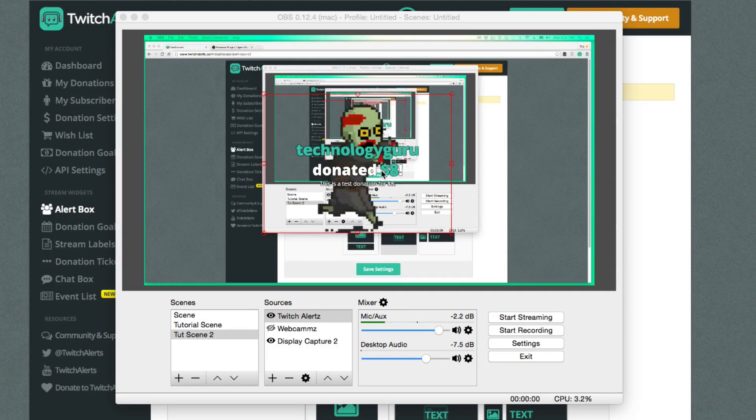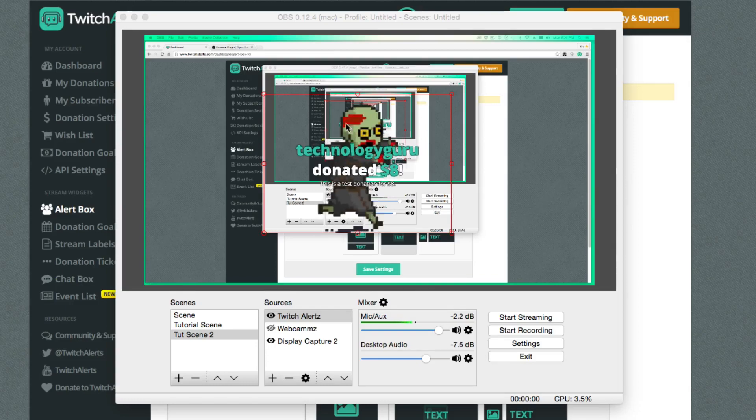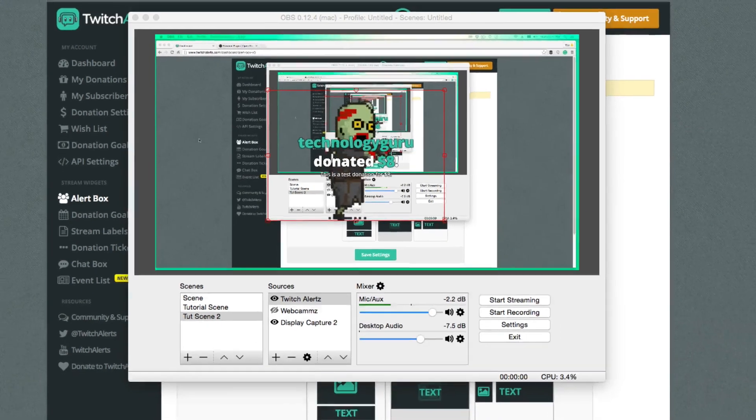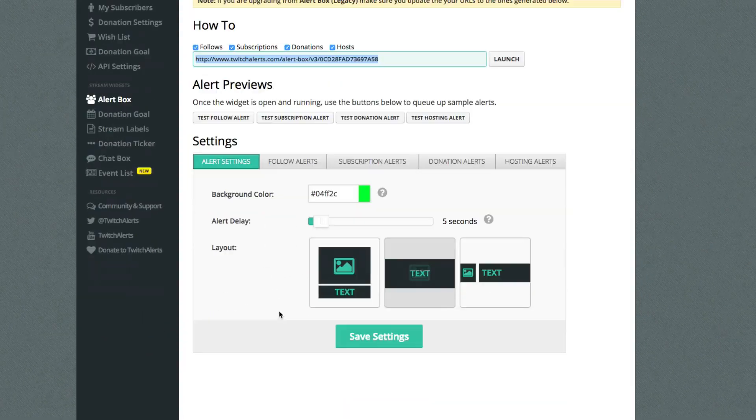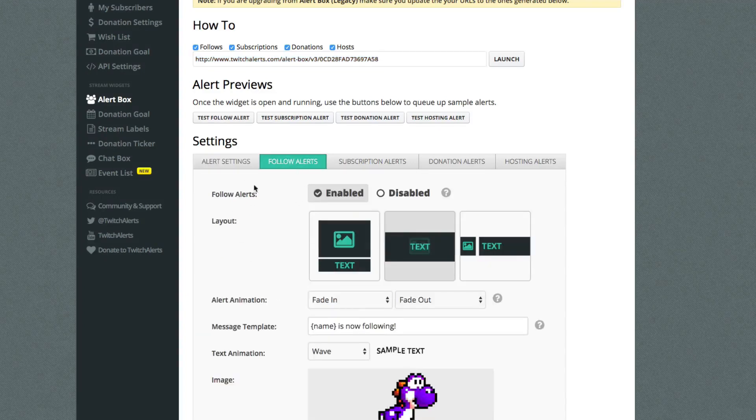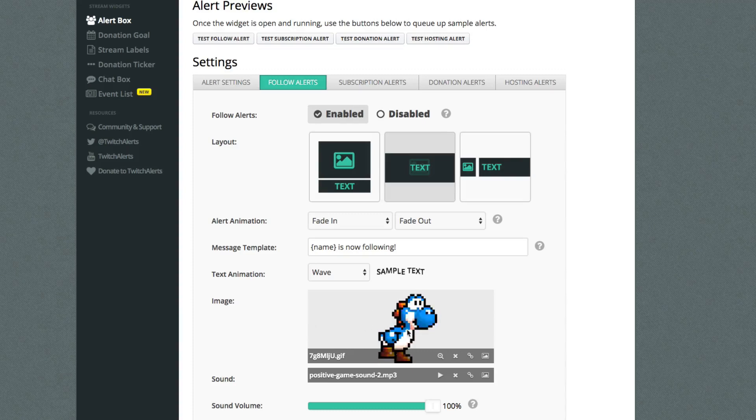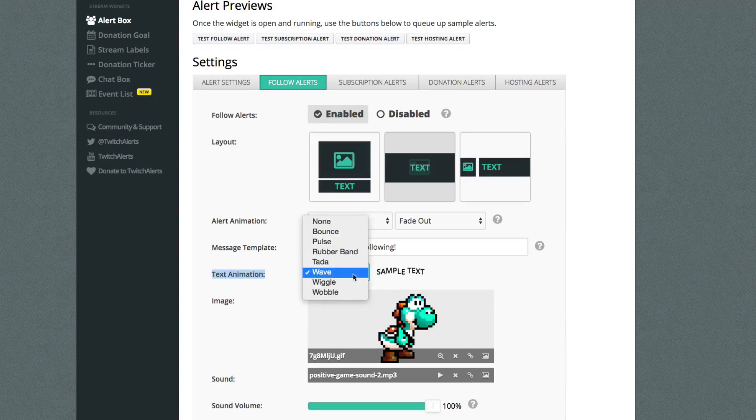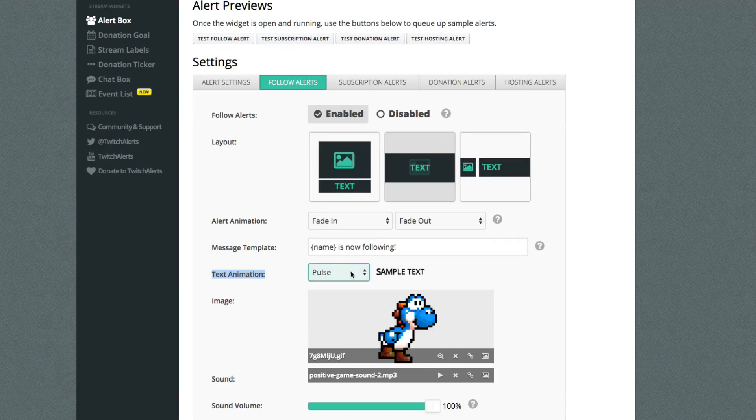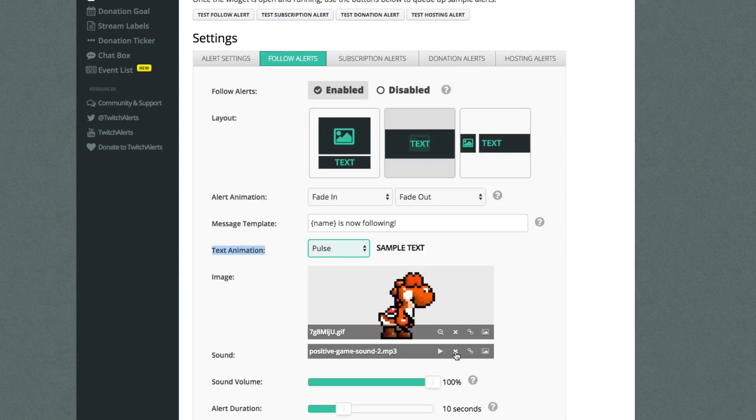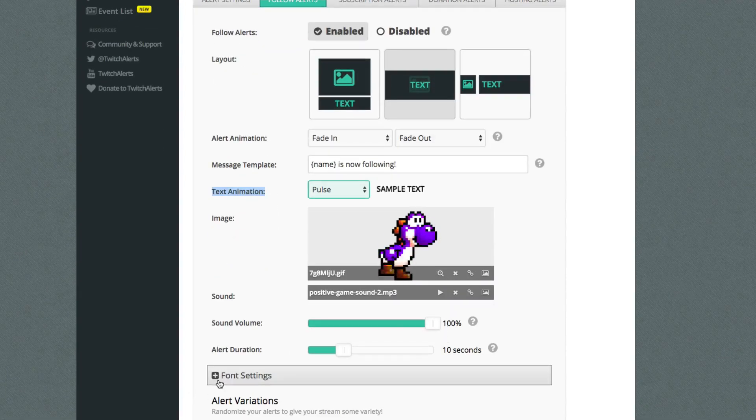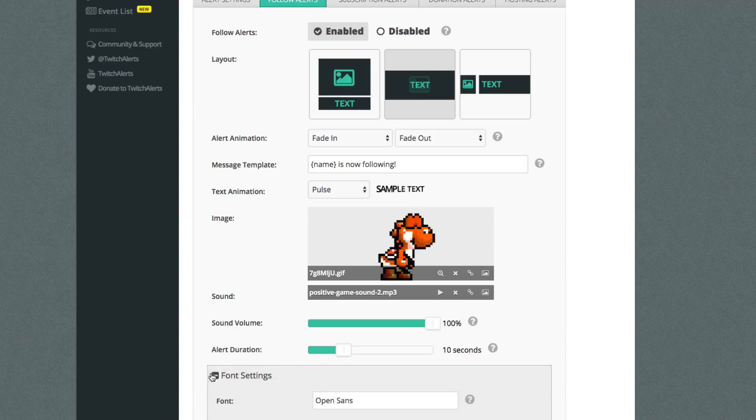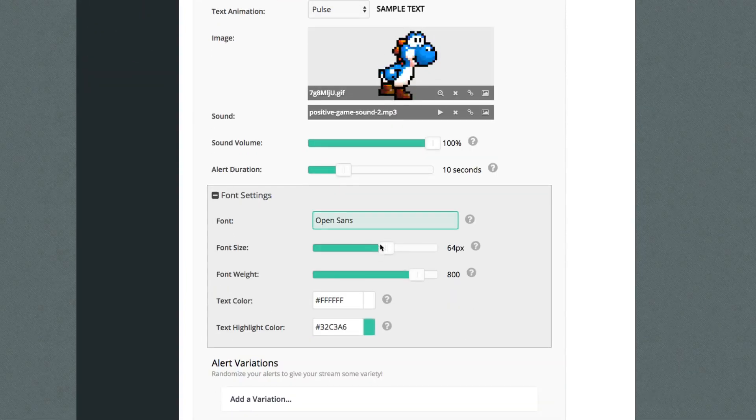Now you may be wondering, how do I change the image, the animation, the text, as well as the sound. Now, if you go back into the dashboard here within Twitch alerts, we'll be able to scroll down and underneath each and every one of these, if we go to follower alerts, you can see here, I have the little Yoshi guy right here. If I go to text animation, I can click and change the different type of text that's going to happen. So we can have it pulse or bounce or do any of that. And then we can even go here and delete the sound that it uses at our own sound or whatever we want to use.